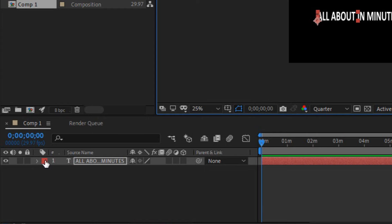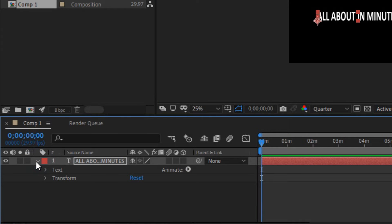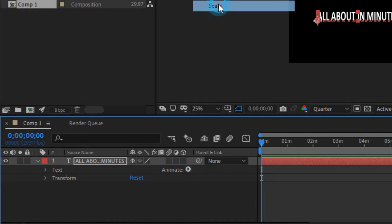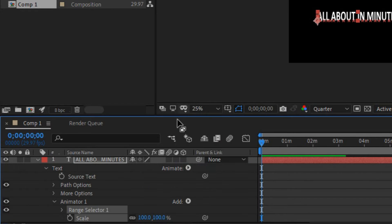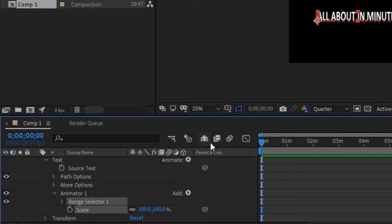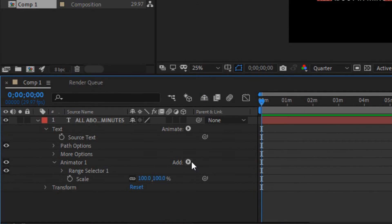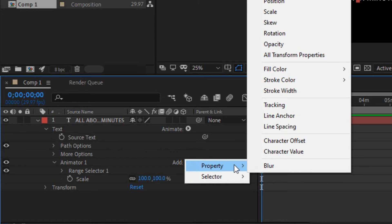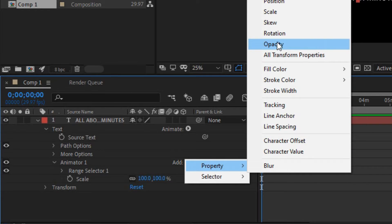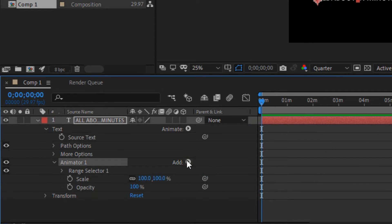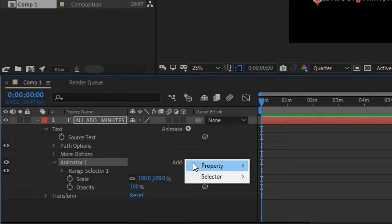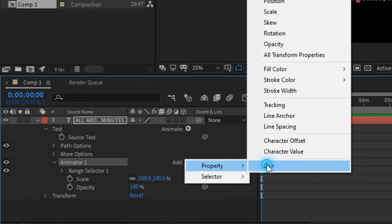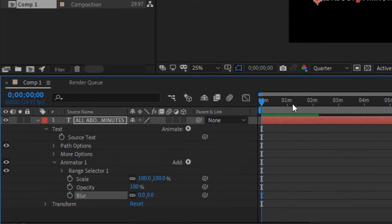Click the text and expand it. Click animate, click scale. Click opacity, click add, in animator one add button property, click blur in menu.